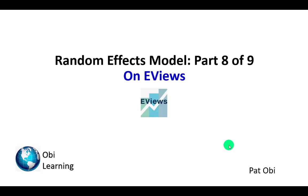This video shows how to perform random effects estimation on EViews. I also provide some helpful interpretations of the results and show how they differ from those of fixed effects model.